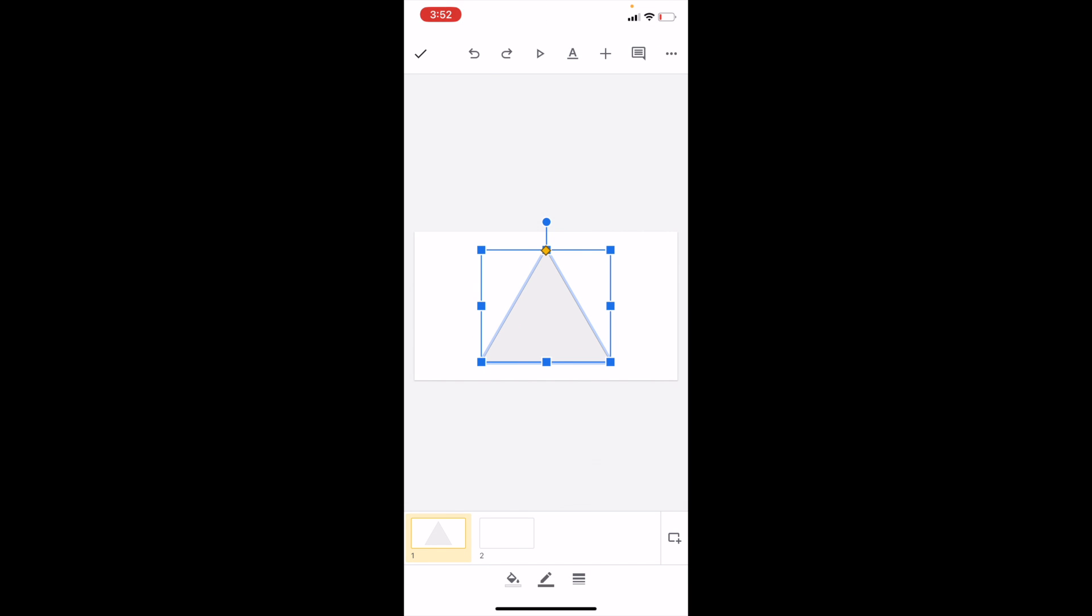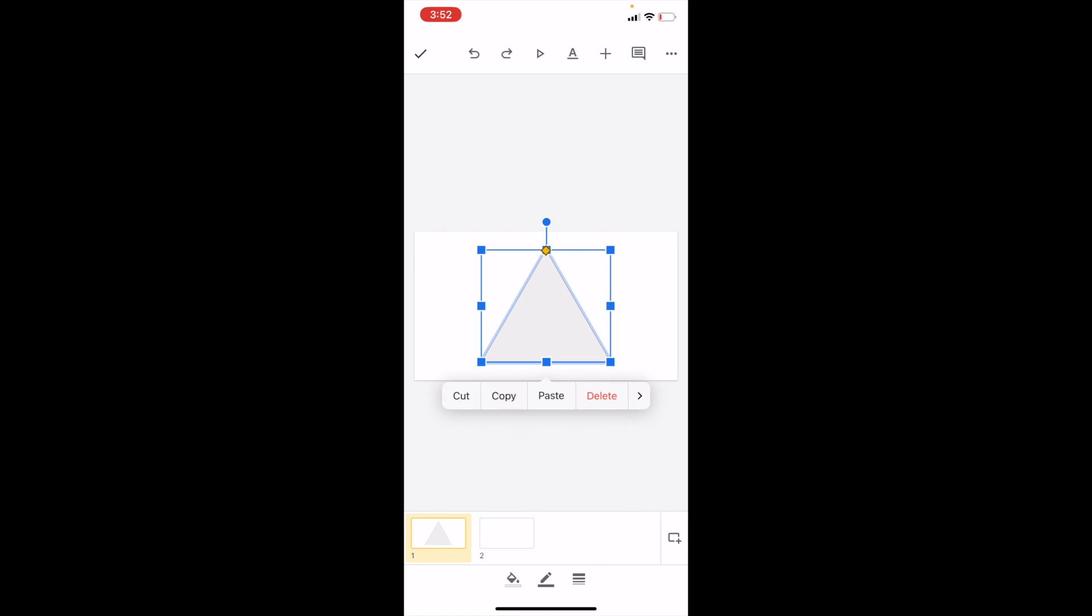As you can tell, the triangle is right here. Now, if you want to add a gradient to the shape, it's pretty straightforward. Press on the triangle, go to this bottom bar right here where there's the fill icon, the border icon, and the border thickness icon.